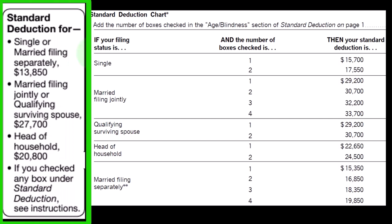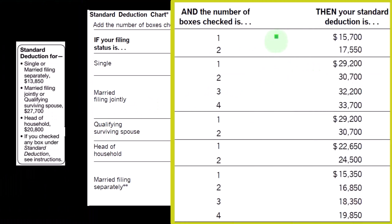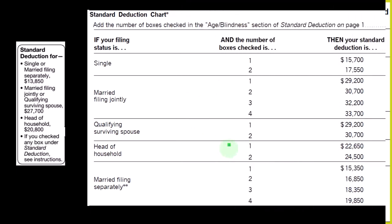In other words, the standard deduction is tied closely to filing status. For a single filer, the standard deduction is $13,850; double that for married, $27,700; the middle being head of household at $20,800. If over an age limit and/or blind, we have increased standard deductions for one or both of those items if single, one to four of those if married — because we have two people with those two categories — for each head of household, qualified surviving spouse, and so on and so forth.